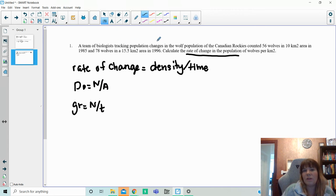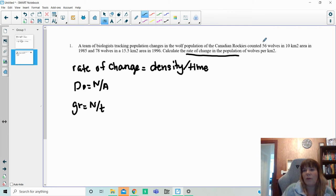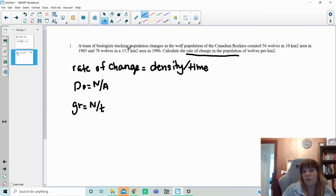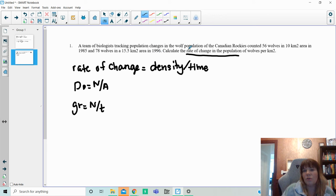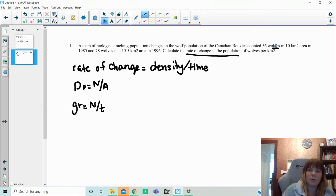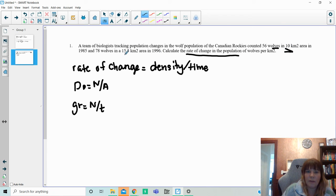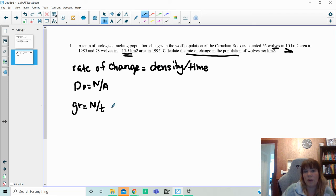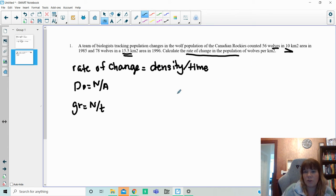So in this one, it says a team of biologists are tracking the population of a wolf population in the Canadian Rockies. They counted 56 wolves in 10 square kilometers in an area from this time frame. 78 wolves were in 15.5 kilometers squared in 1996. So calculate the rate of change. Well, what the problem is in this question, you will notice, is this area right here and this area are actually not the same. So I actually can't figure out directly how many wolves are in that area by using what I would normally use as my growth rate because it's a bigger area. So I'm going to actually do this question in two pieces.